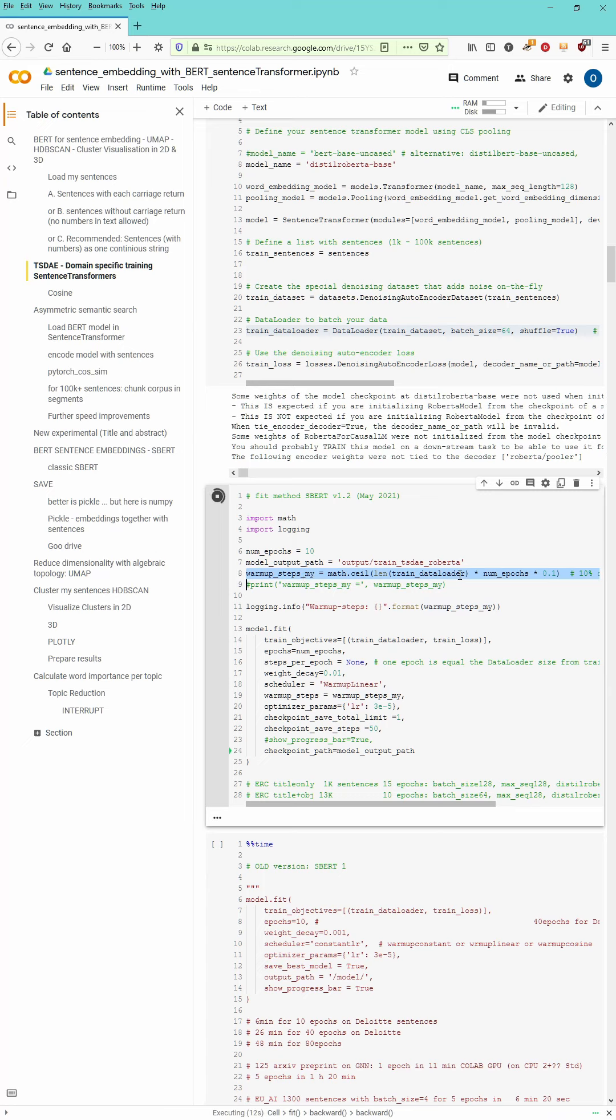You can define the output path. You have the warm-up steps I define as a number of epochs and just 10%. We apply the fit algorithm.